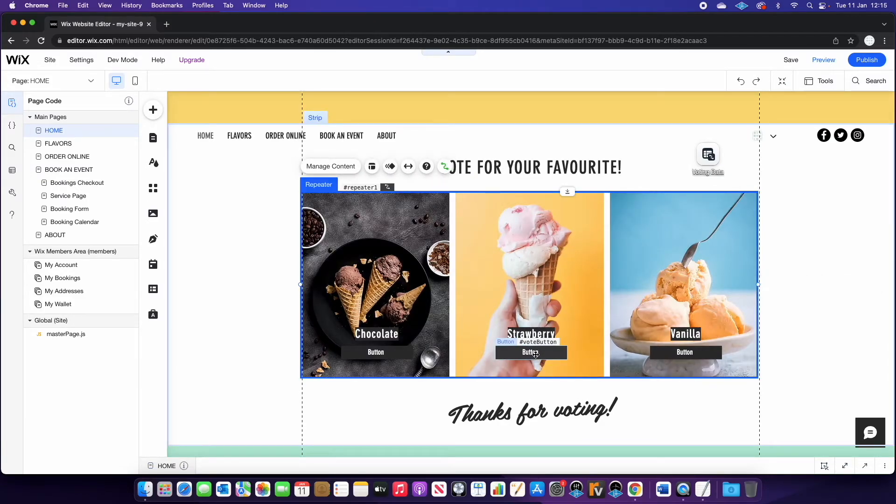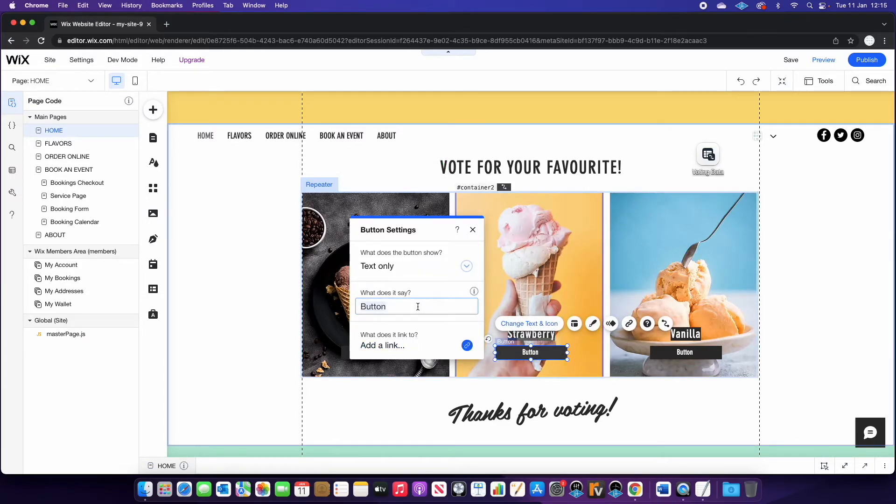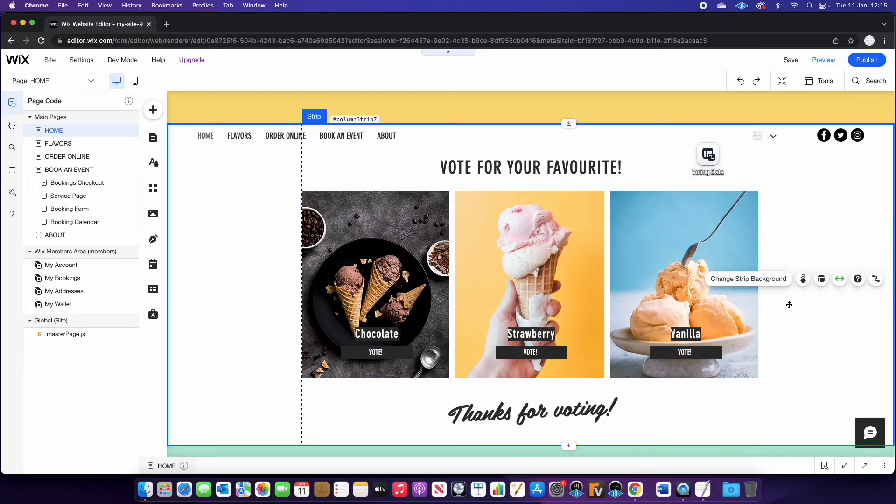Now we need to implement some code to count the votes. First thing I'm going to do is just change the text on this button to vote. And then we are going to put some code in.